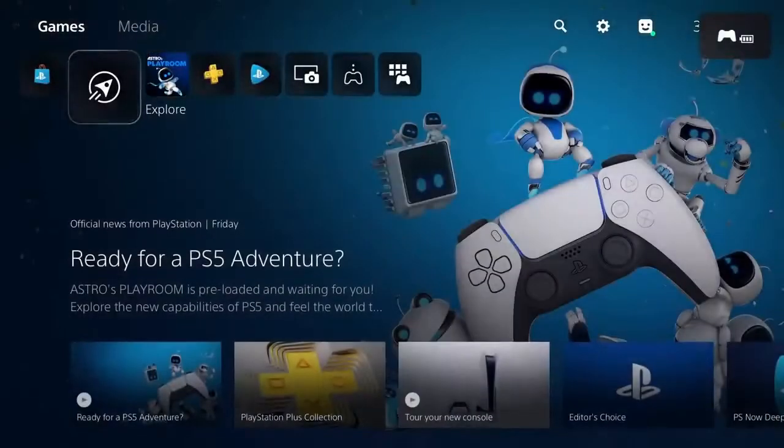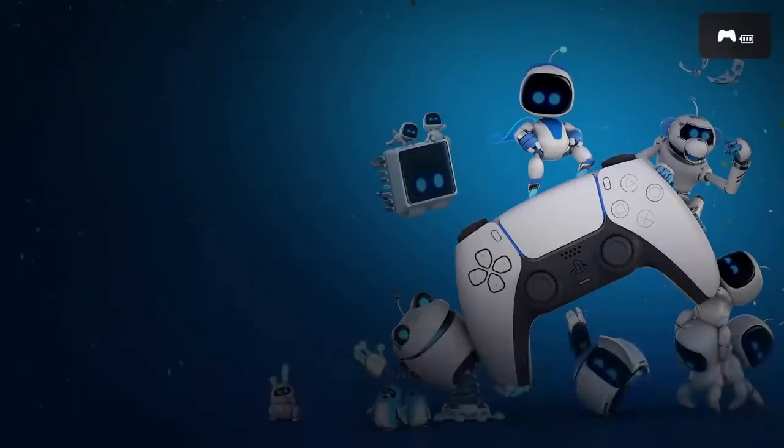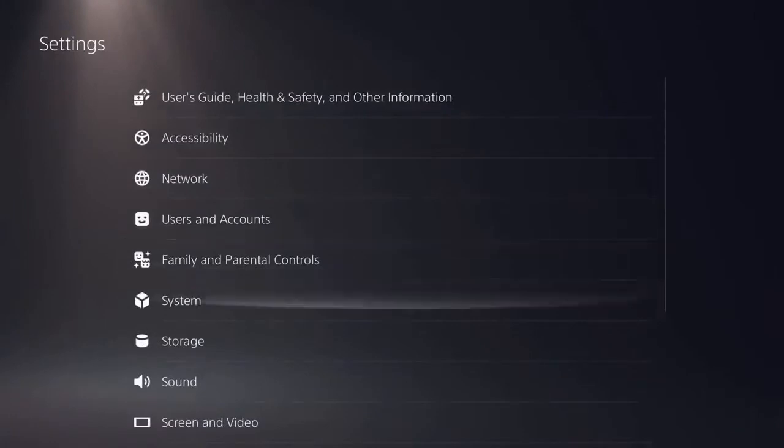Once you're logged in, you'll want to navigate to the settings icon. It looks like a gear. This is where you'll be able to adjust your system settings.